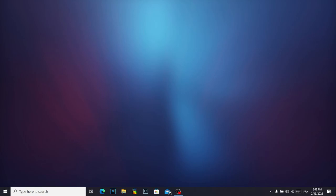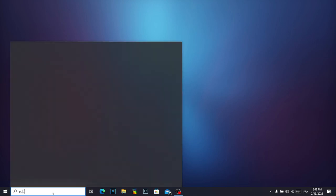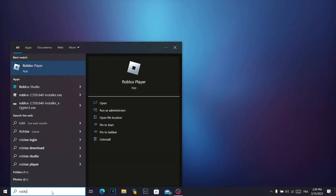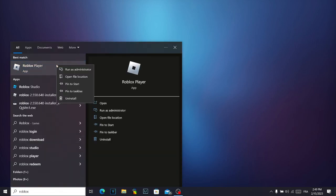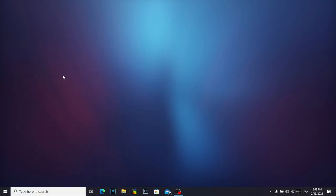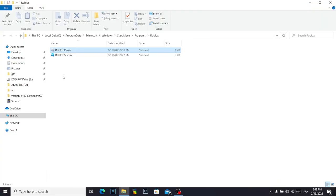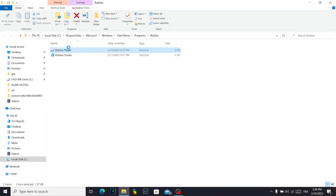To fix the Roblox problem, first go to the search bar, search for Roblox, right-click on it, and click 'Open file location.' Then right-click on the Roblox player.